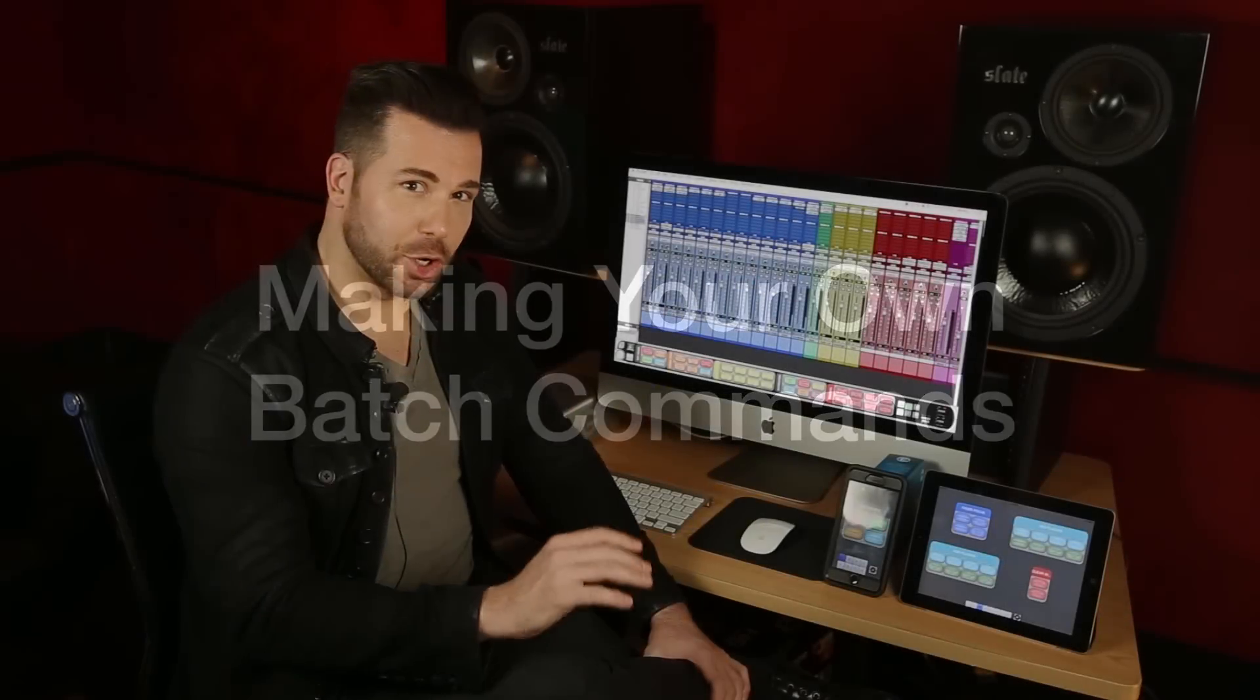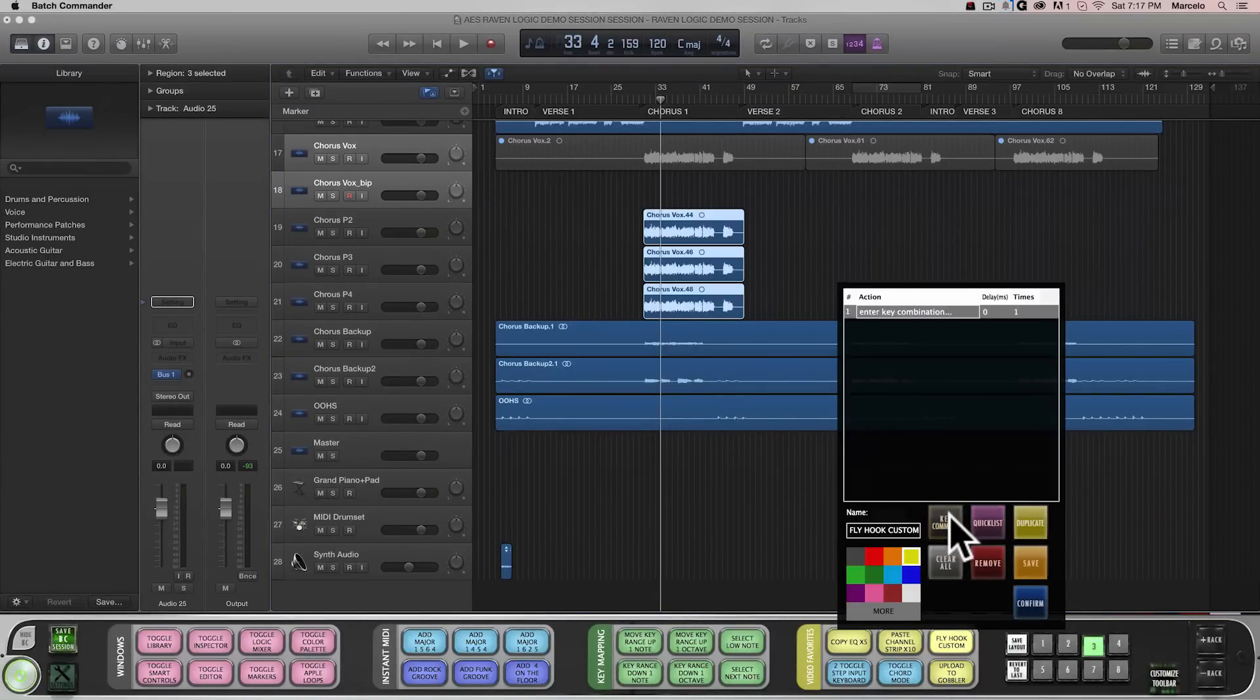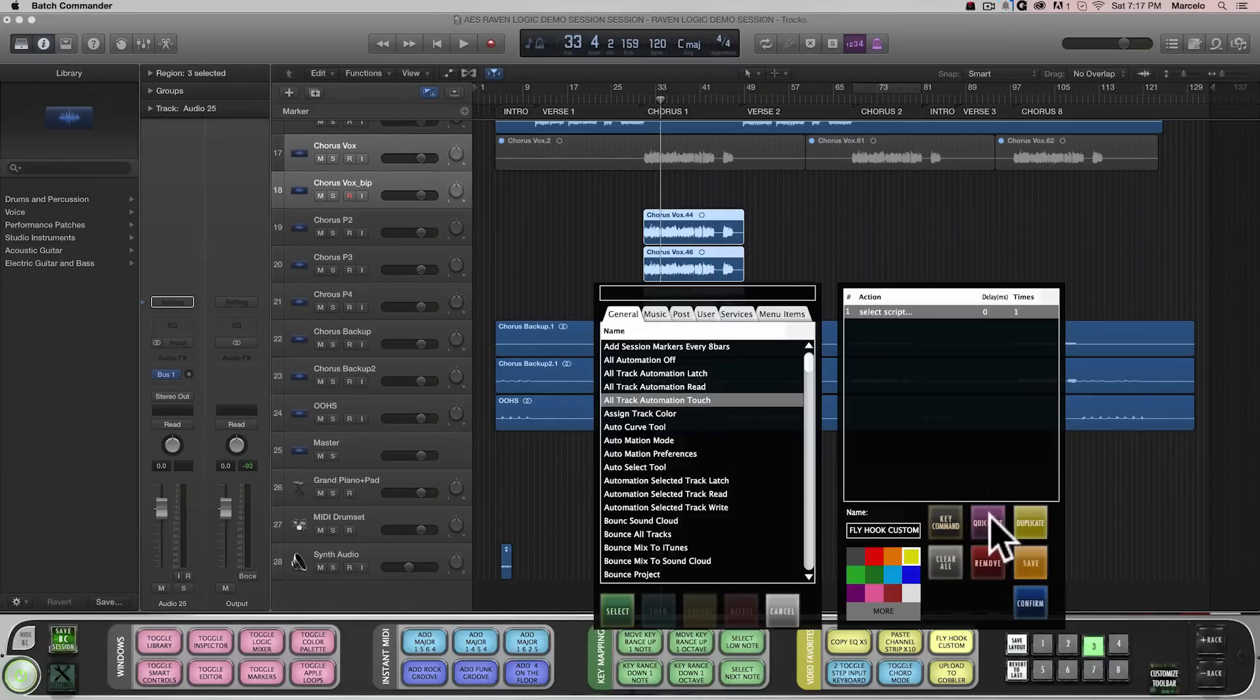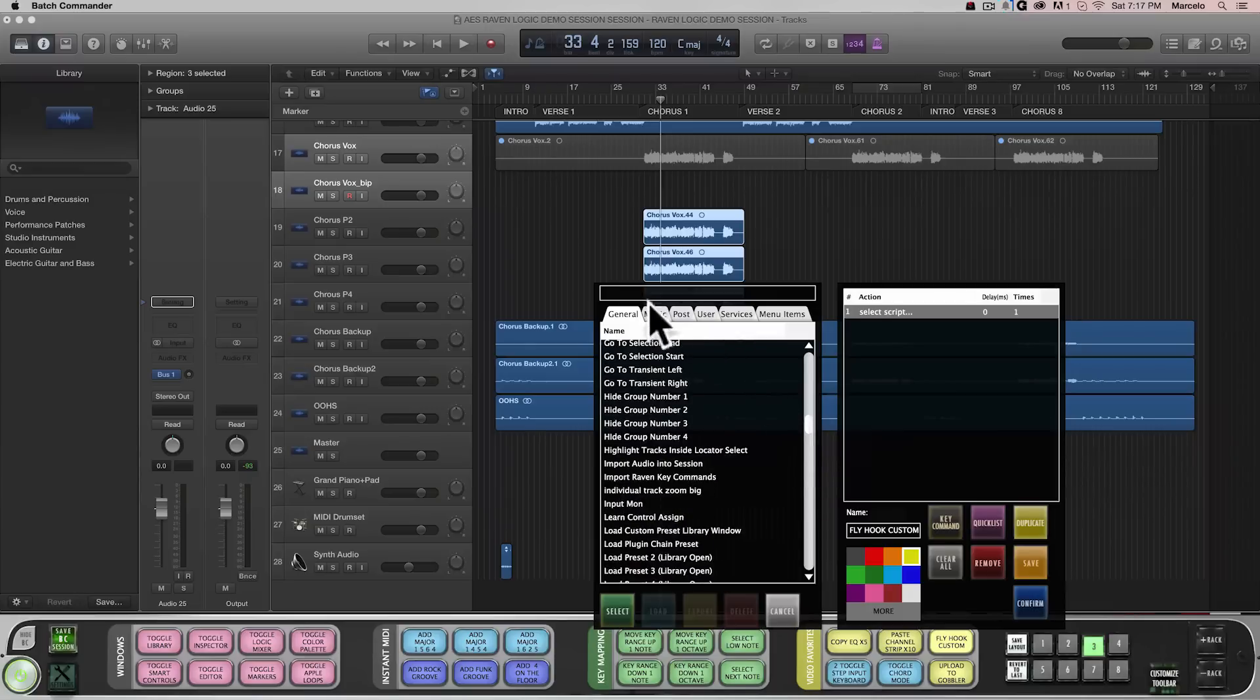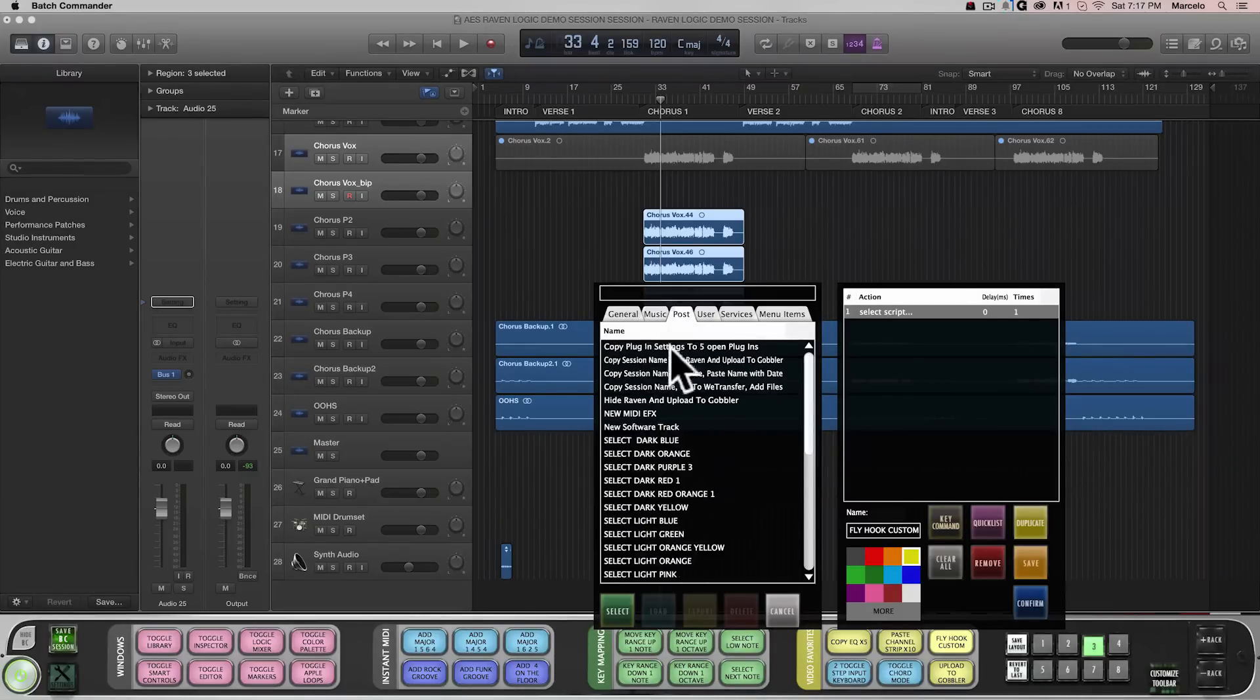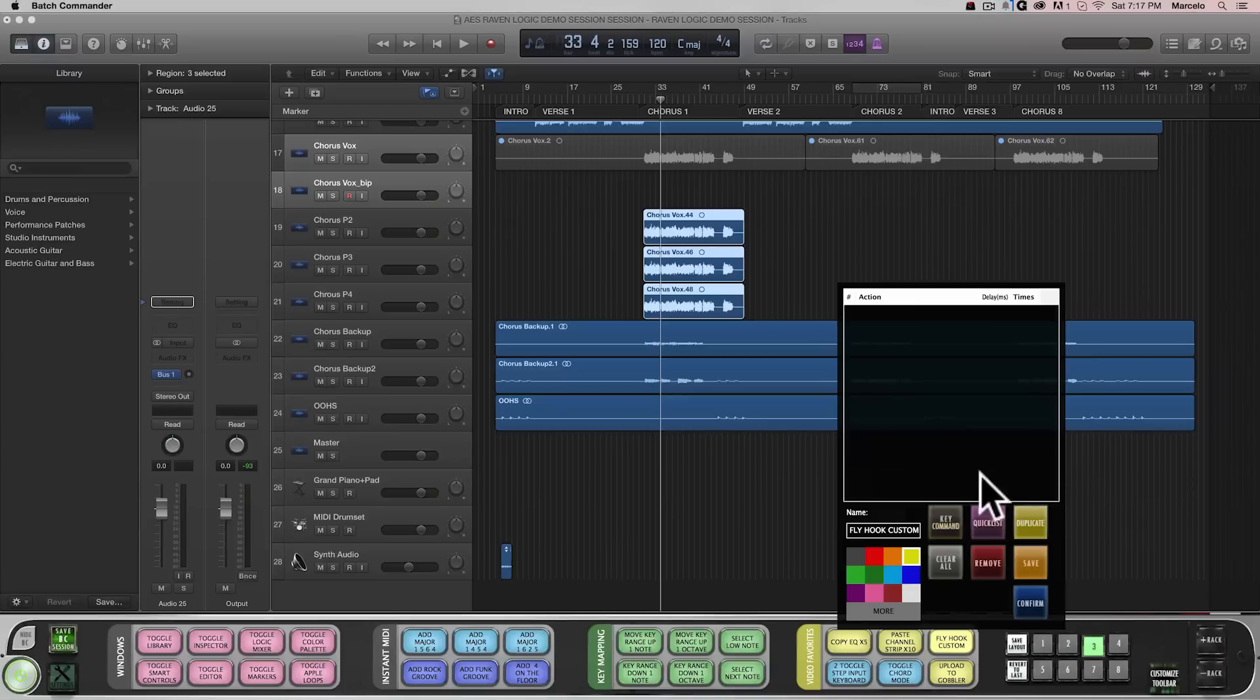I've shown you a lot of preset Batch Commands that come with your software, but what if you want to make your own? Well, it's easy, and we've done most of the work for you. Simply right-click a Batch Command, and then you can either enter your own series of key commands to customize your own script, or you can choose from over 100 preset, custom mouse click, and menu item scripts, and combine them to create a powerful, custom Batch Command.